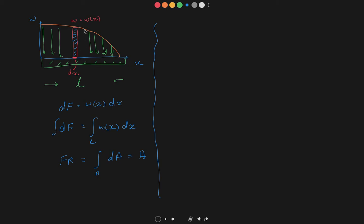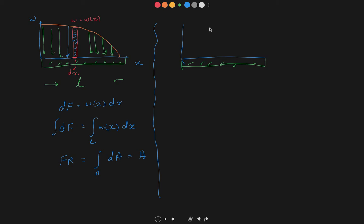Now assume our resultant force FR acts somewhere on the beam. The original distributed loading system is replaced by one single concentrated force FR at some unknown position. We need to find the distance x̄ from the reference point, which tells us the position of FR.